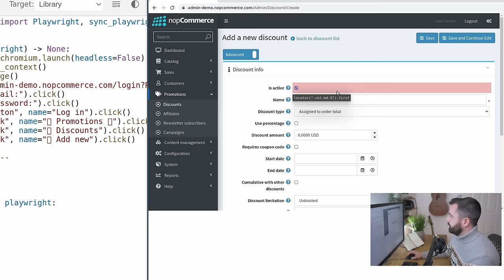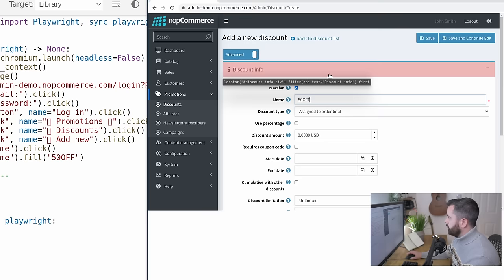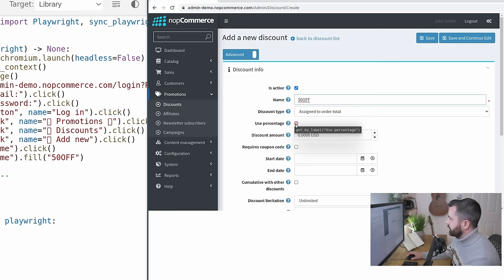So let's give it a name by clicking in the name box. And we'll just call this 50 off discount assigned to total order. Click the use percentage. And then we're going to put 50 in here.